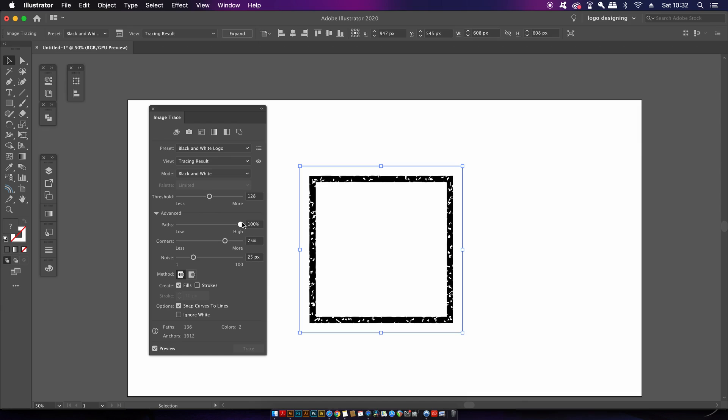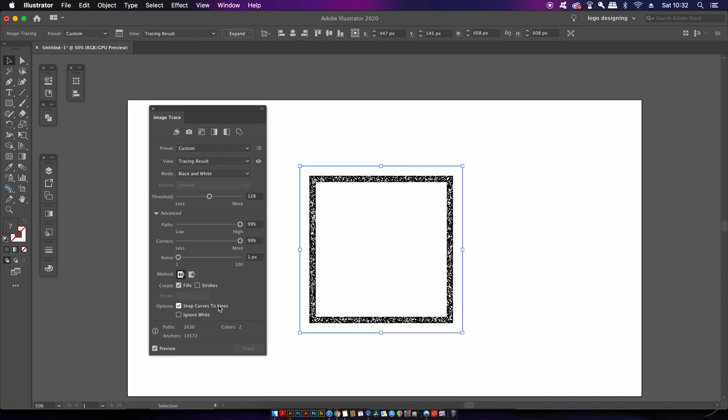a high path and corners option and also low noise. But importantly you must make sure that you have the ignore white function checked so any white sections of your design do get removed.